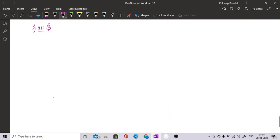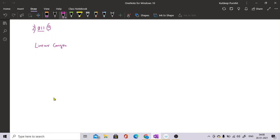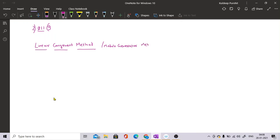The modern method now widely used is the linear congruential method, also known as the modulo generator method. It states that the next random number x_i equals (a * x_{i-1} + c) mod m.